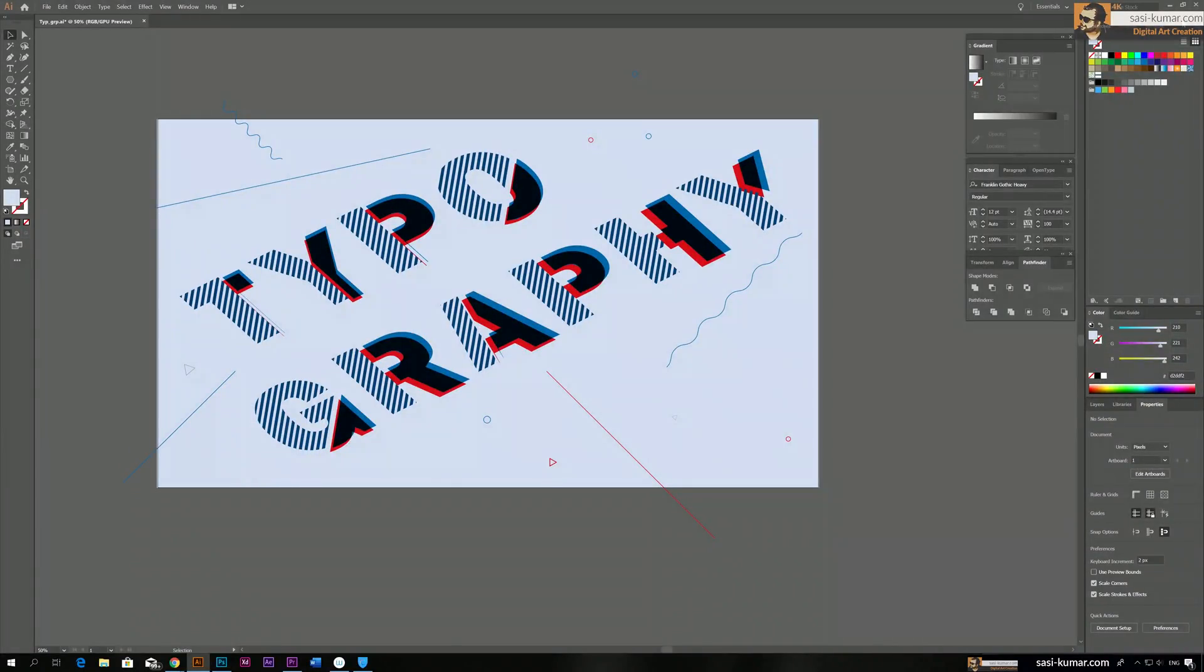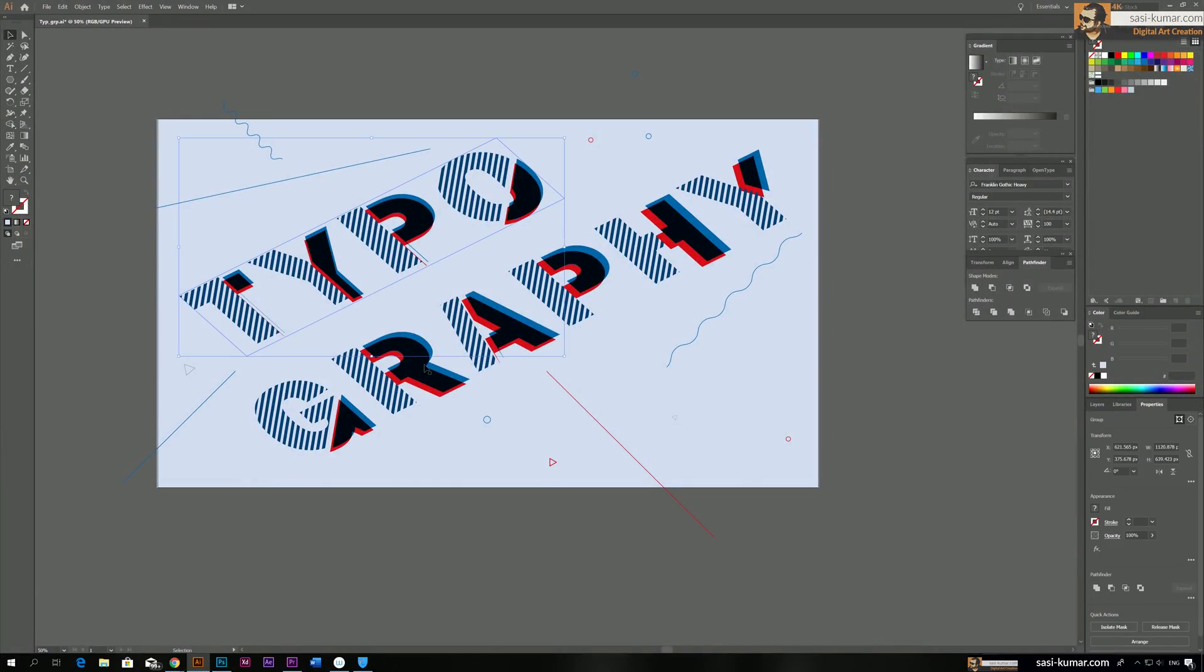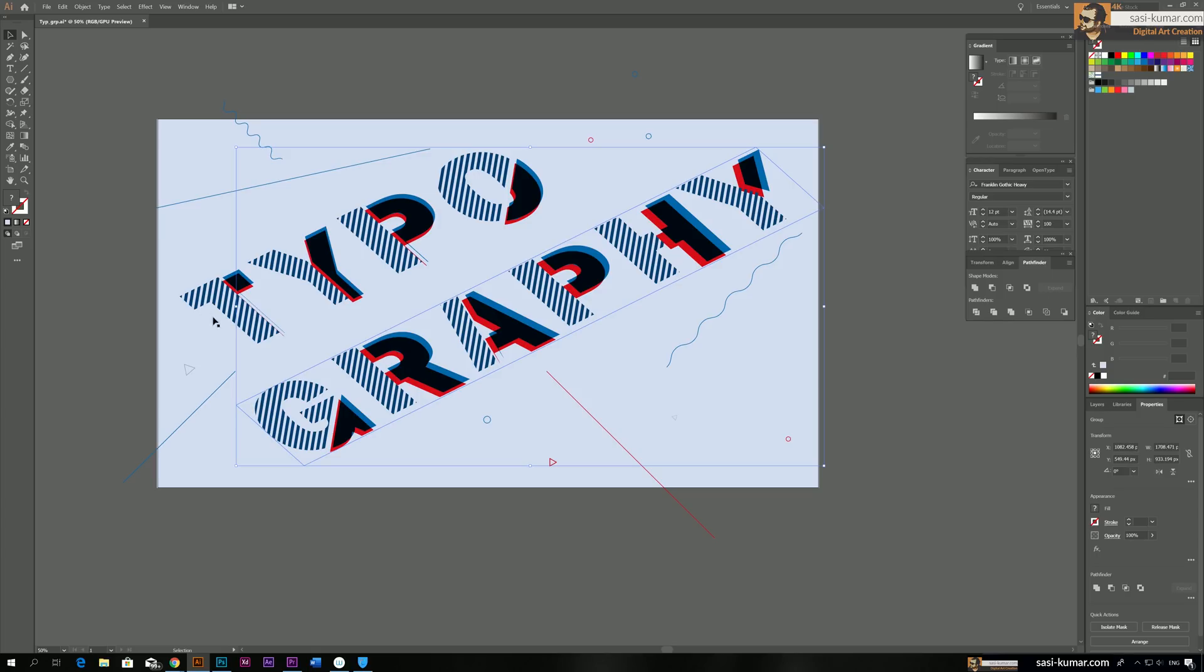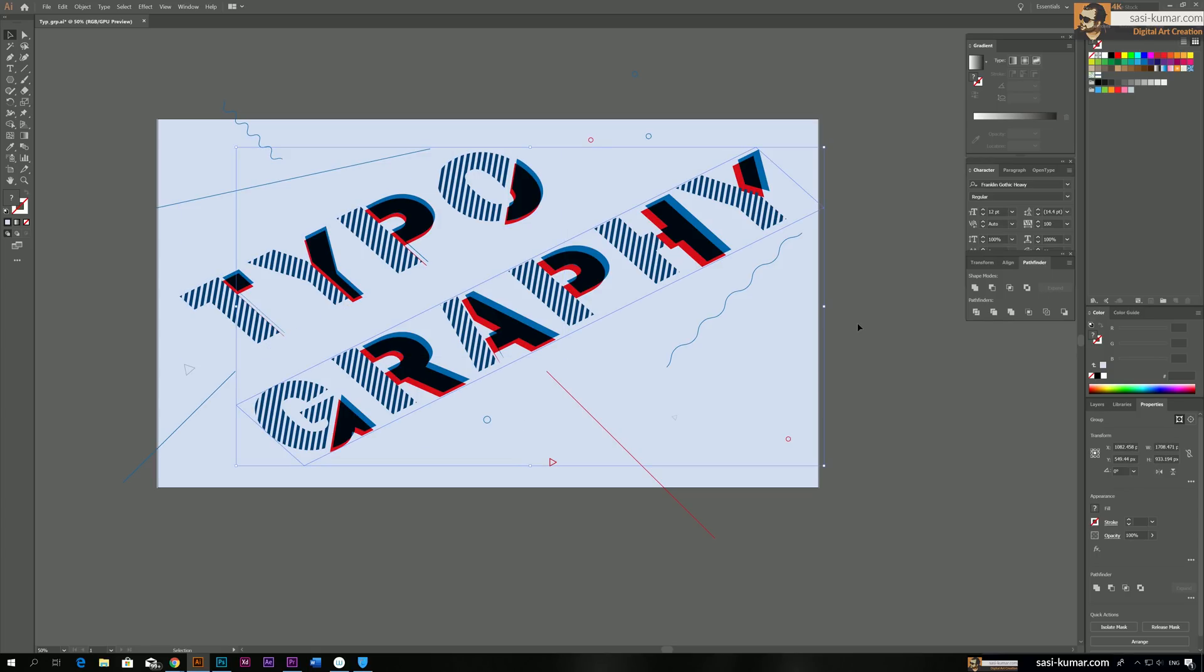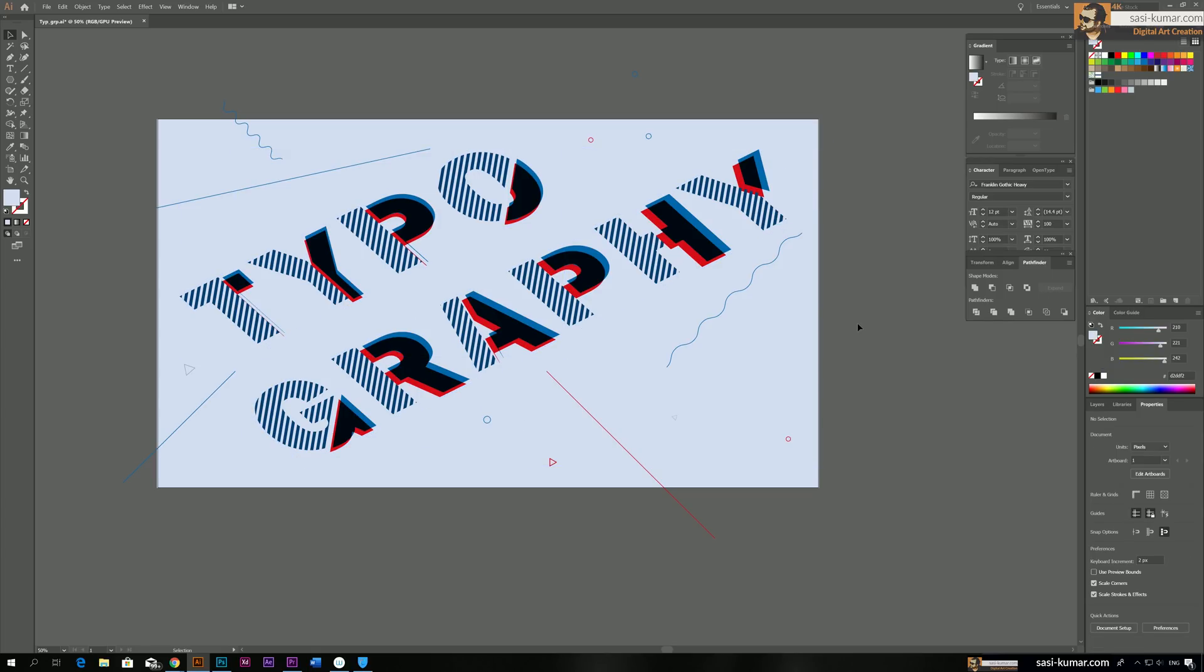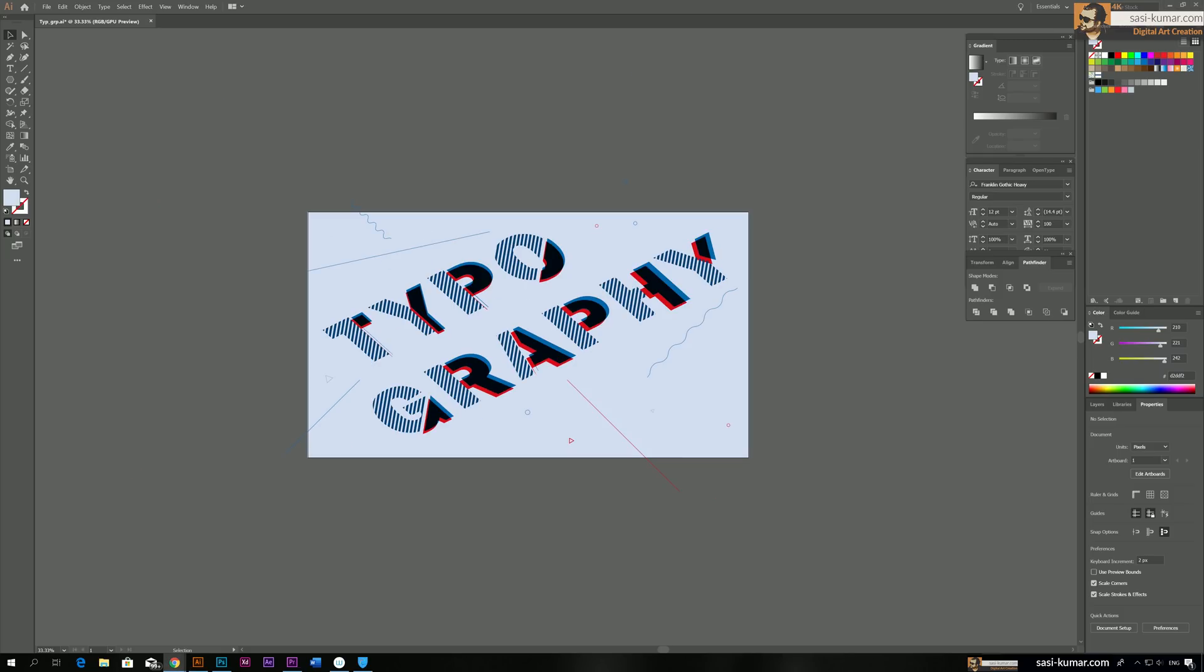Hi guys, welcome back. Today, I will show you how to create this cool typography effect in Adobe Illustrator.